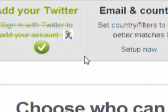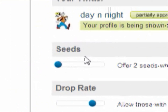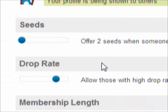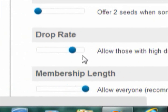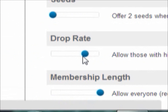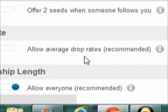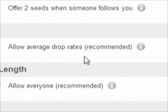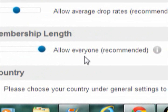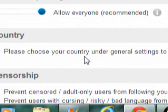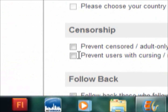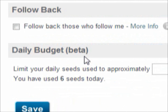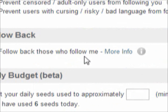You can change your profile. For seeds — how many seeds you want to give people every time they follow you — I do the bare minimum, so two. Drop rate I've done kind of high, but you can choose average, which is recommended. There's also a membership link so anybody who has it can follow you, and a censorship option. You can also choose to follow people back if they follow you.